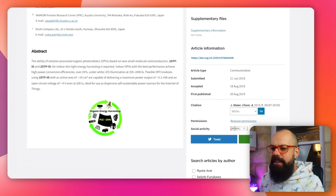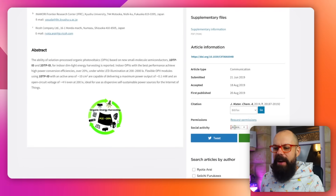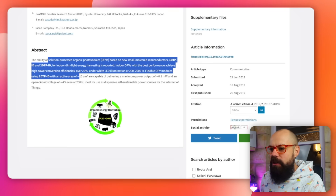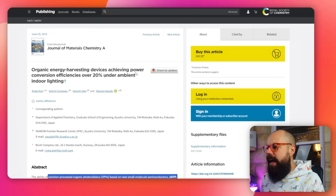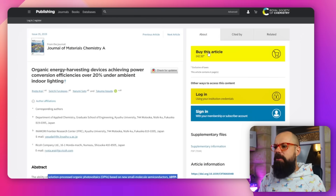You click through, thinking this is definitely going to help you understand your research area, you're scanning through, and there's a very basic graphical abstract — that's okay, won't let that put me off — but everything else looks really great, and then you get hit with: boom, £42.50.